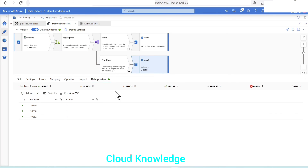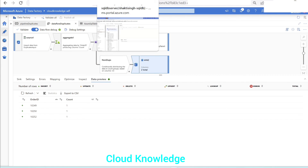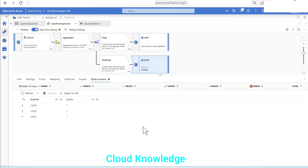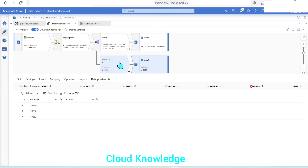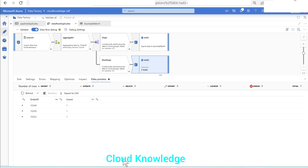We can now go to the pipeline and execute it to get the data stored into the database. I hope you've got the basic idea of finding duplicates in Azure Data Factory using data flow activity transformations — aggregate and conditional split. We can use a filter transformation too. Thank you for watching the video. Happy learning.